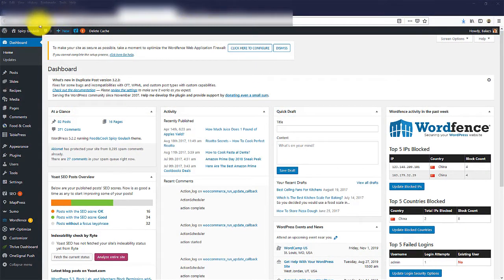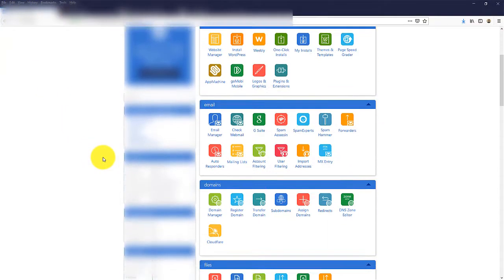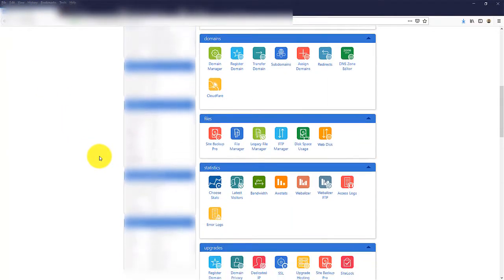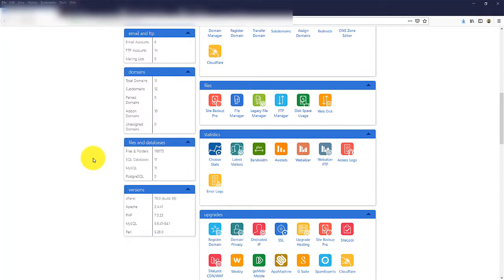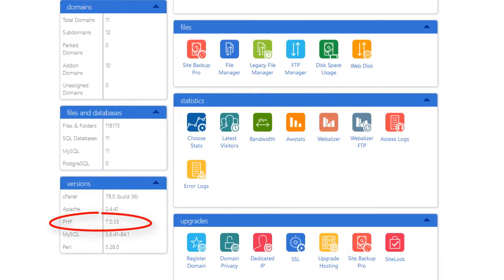To do that, go ahead and log into your cPanel. You can easily check your PHP version here. In Bluehost, you find it on the left sidebar. Here at the versions, you see I'm running 7.0.